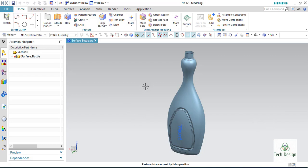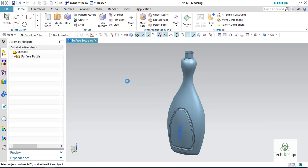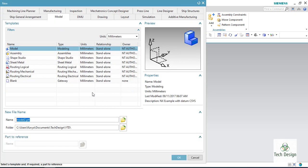So let us start by going to new file. I am just going to new file and you can give whatever name you require here and click OK.